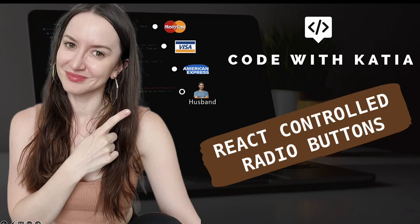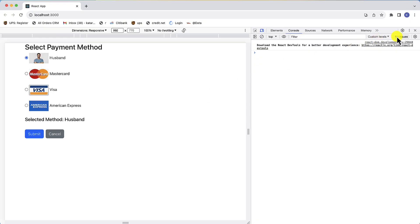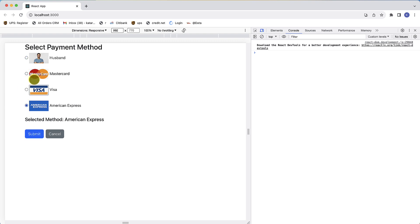Hi guys, today we will talk about radio buttons and how to control their state in React. To understand it we will create a mini real-life project where the user can select only one payment method and submit it.